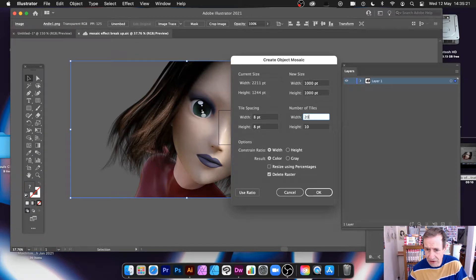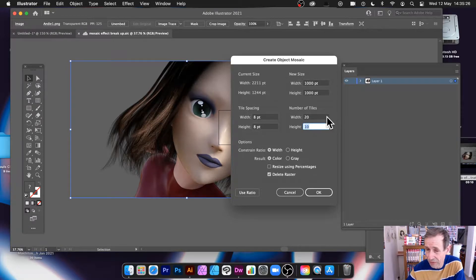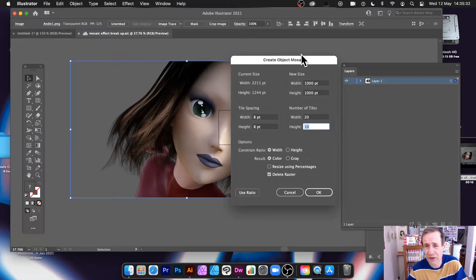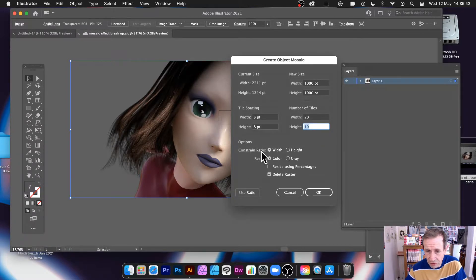You can set the number of tiles — say 20. You don't have to have them equal. Weirdly for Illustrator, there's no link feature here; I'm not certain why. This whole filter seems slightly odd — it doesn't fit the conventional sort of command you get in Illustrator. You can set those values and you've also got the constraint ratio set to width or height.